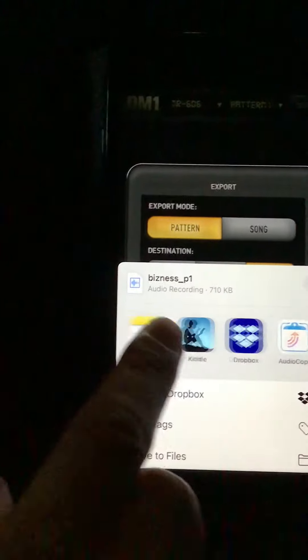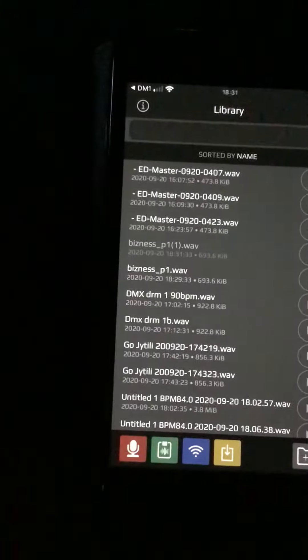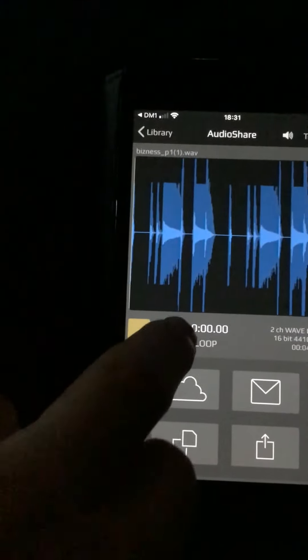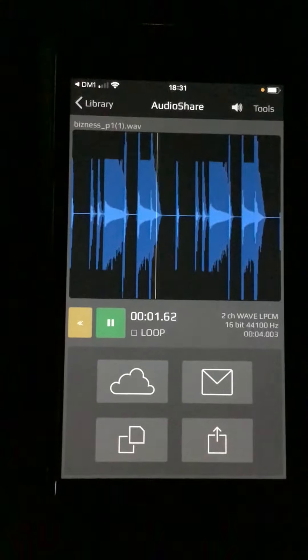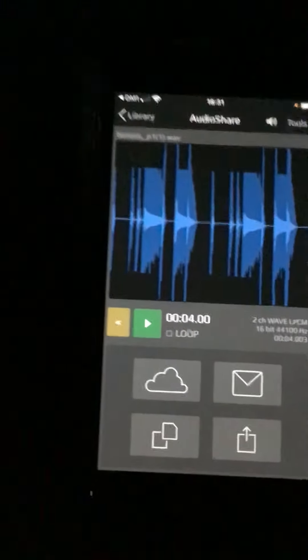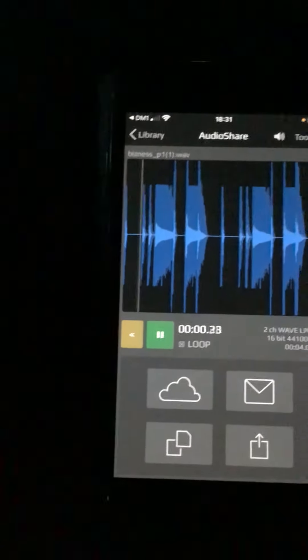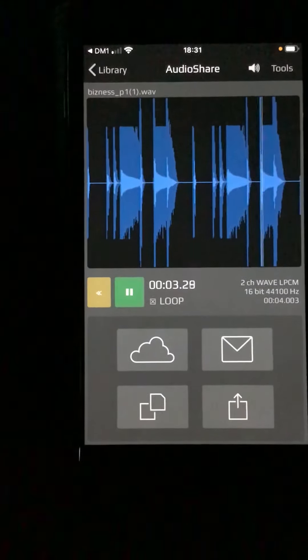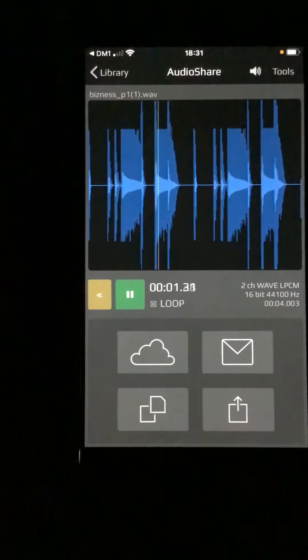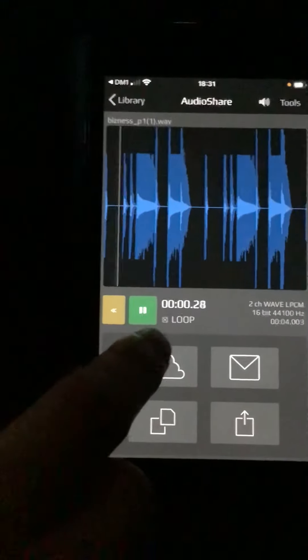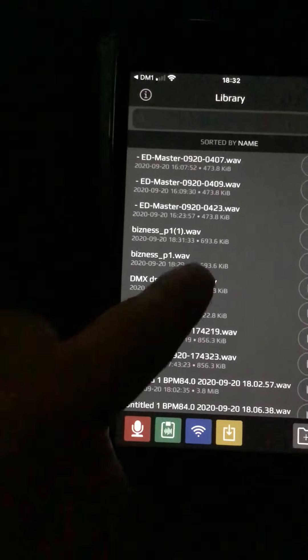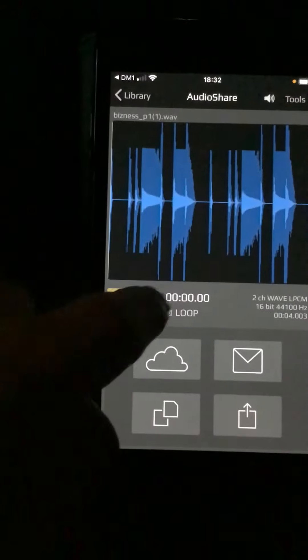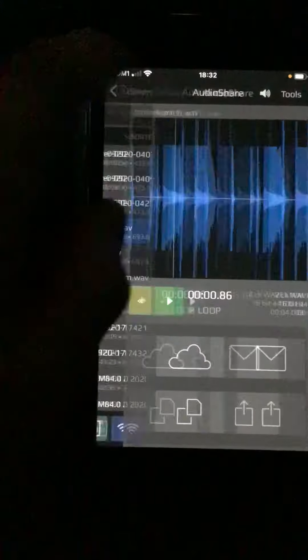Then scroll along to AudioShare and it comes in, not at the bottom this time. Make a loop but I call it Business. Put that on there so it's there.